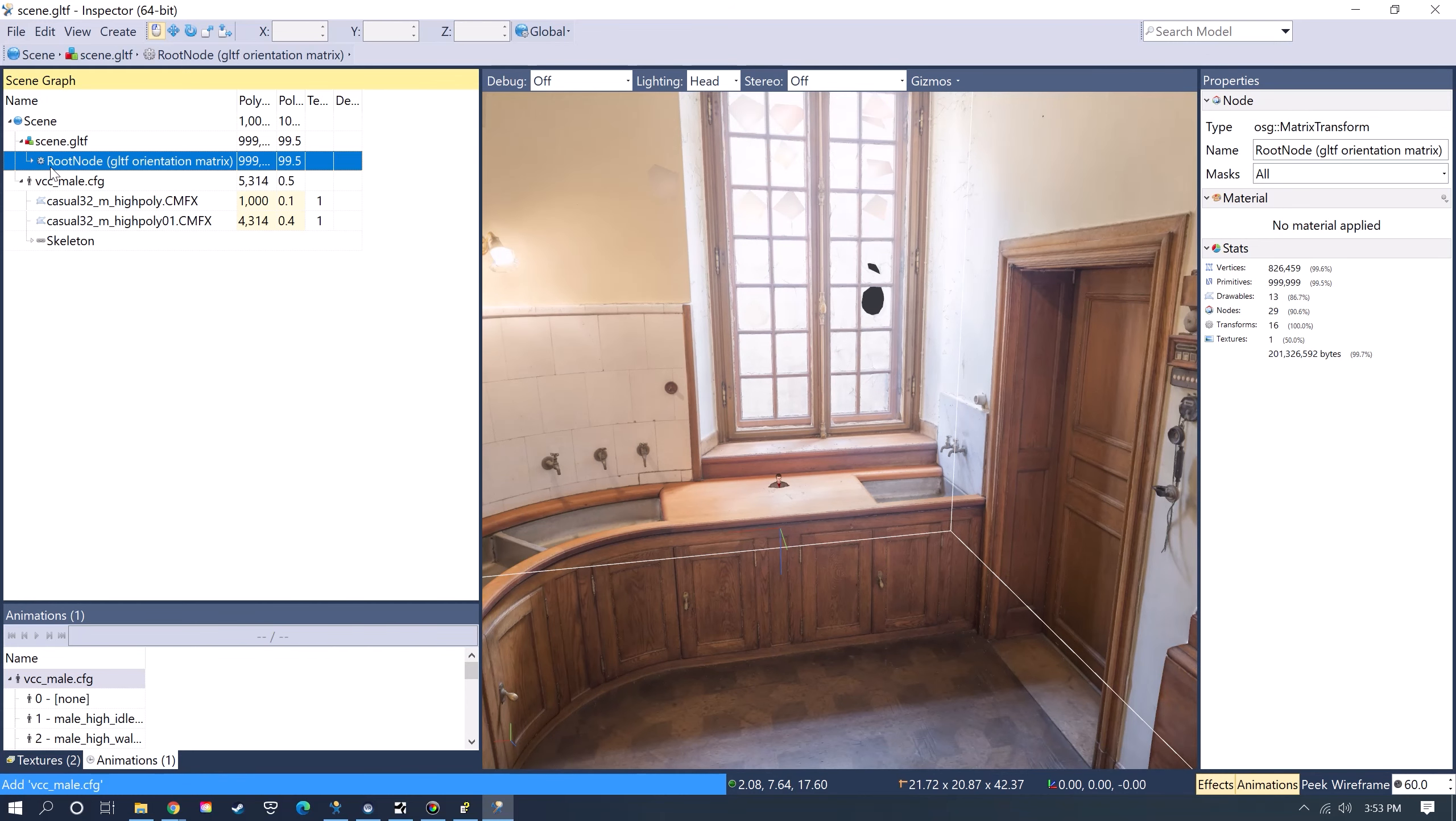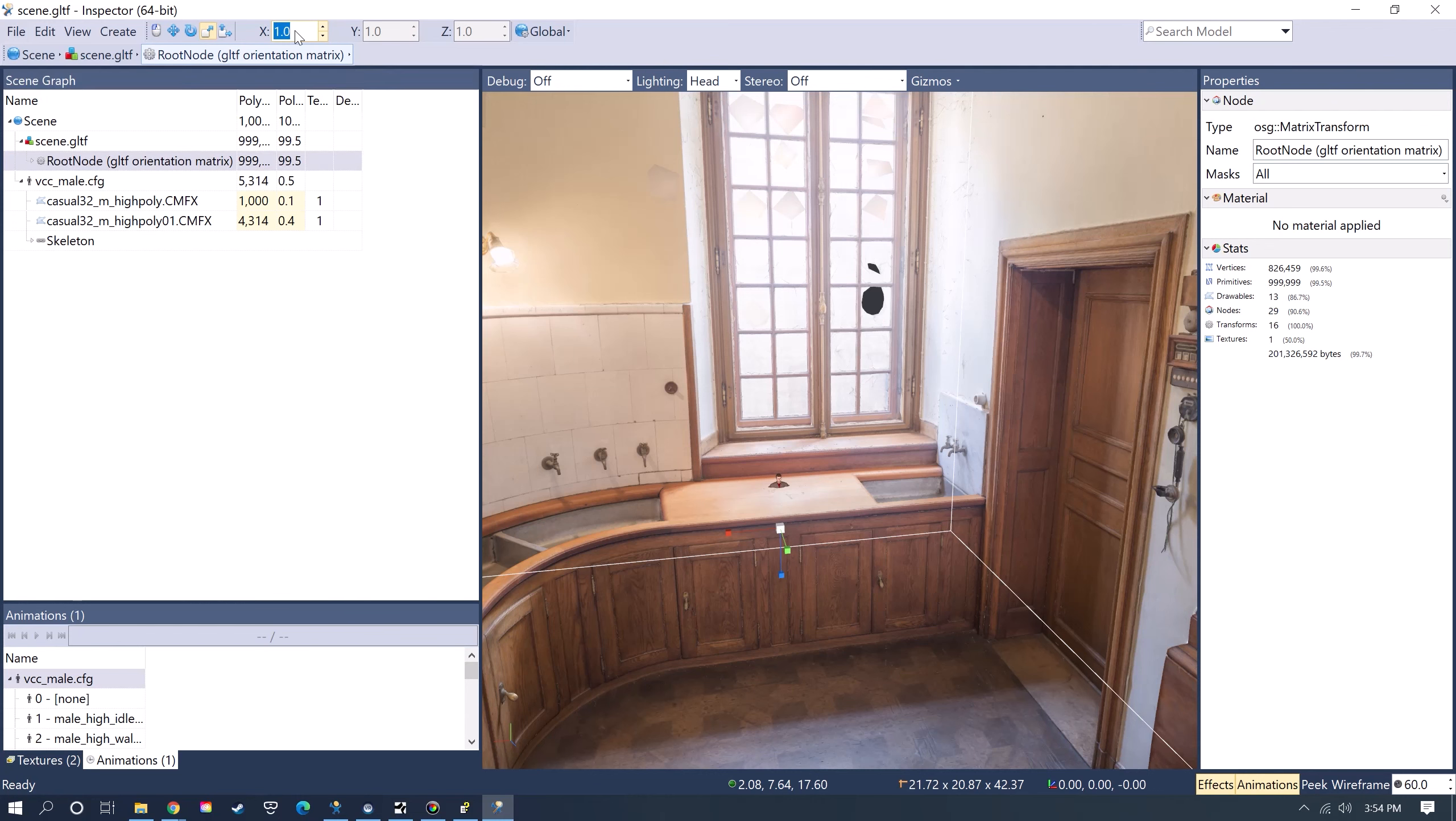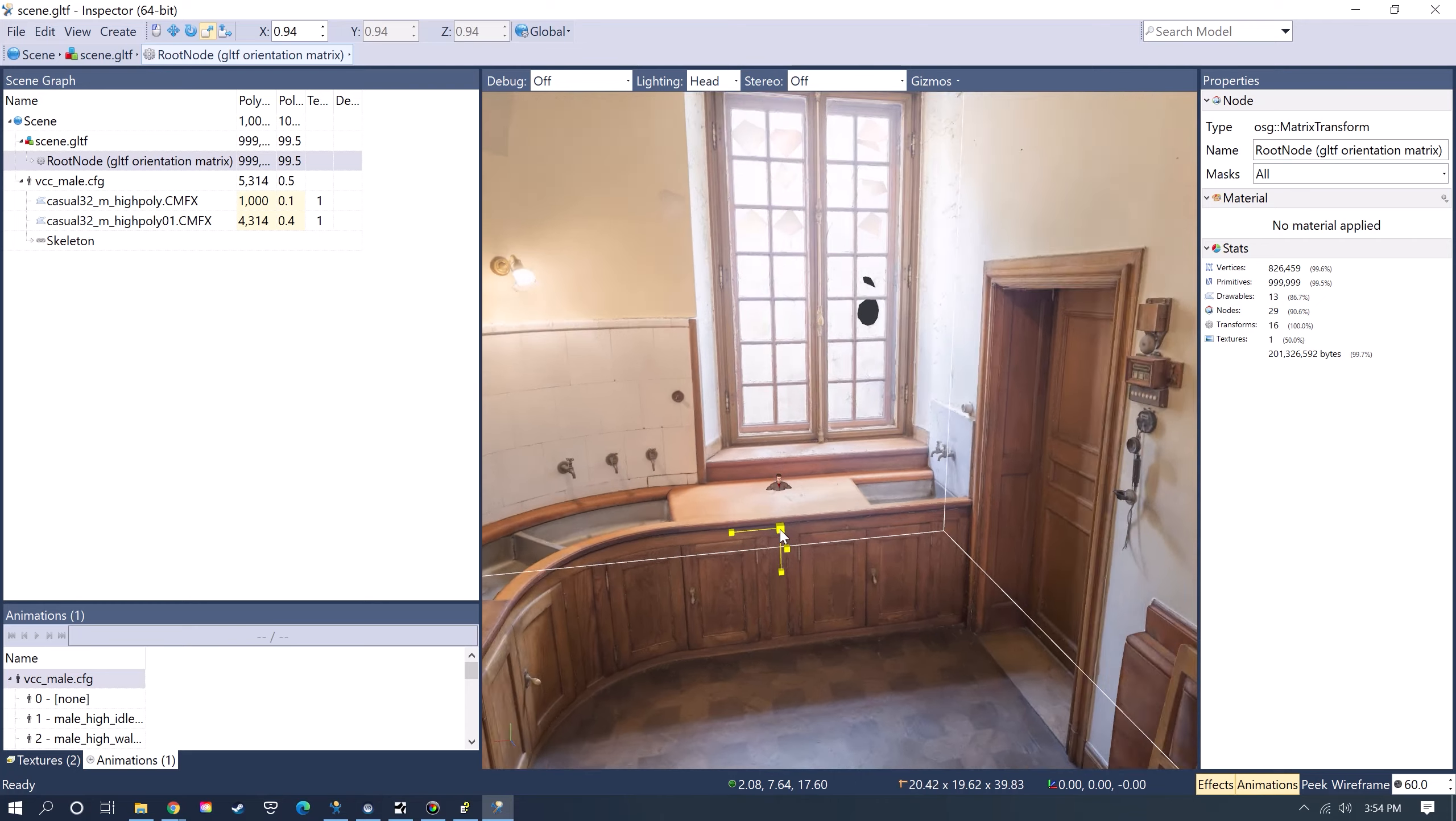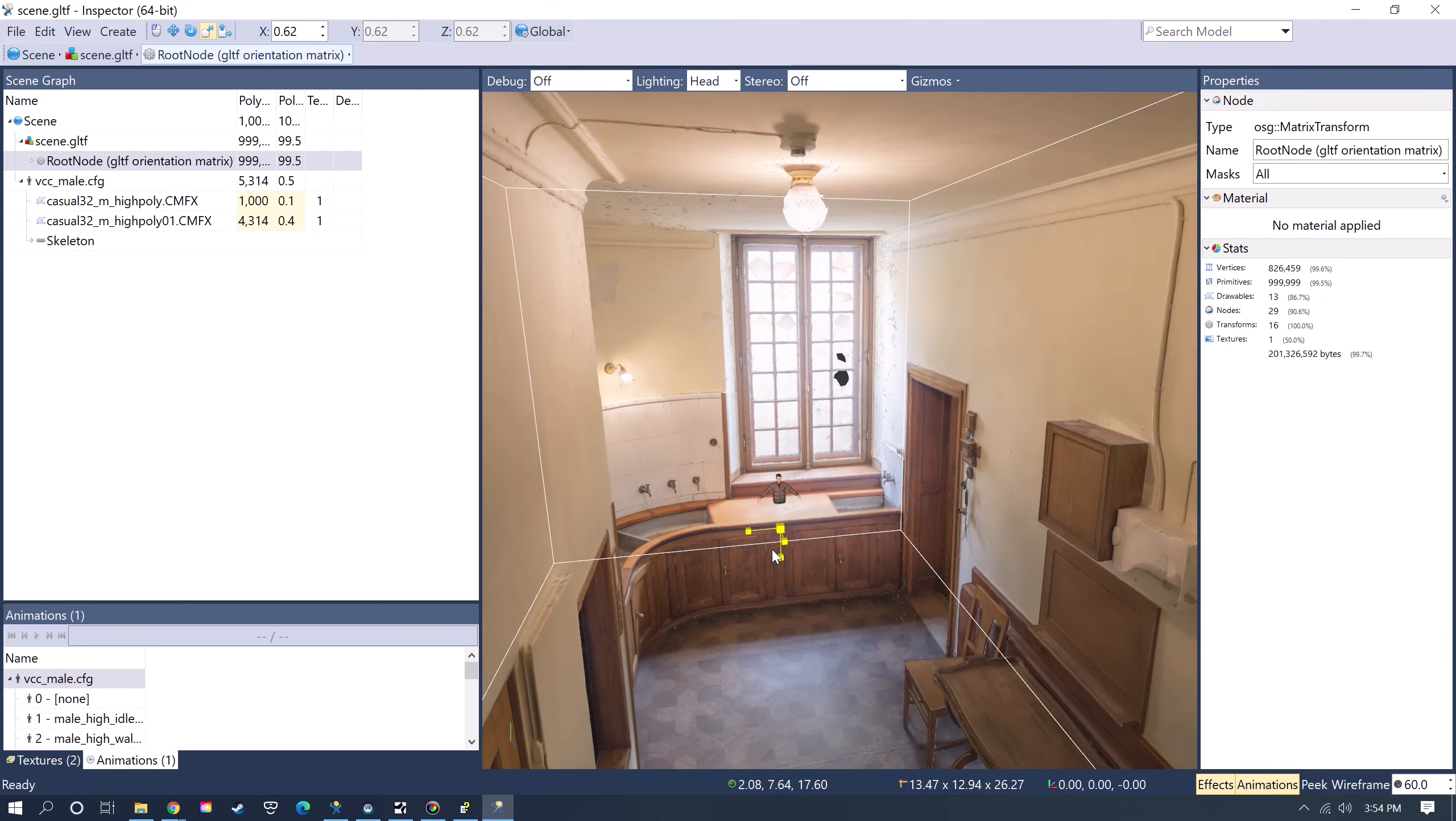The way that I'm going to scale the model is I'm going to have this root node selected on the model, and I'm just going to click on the Uniform Scale, so that scales everything at once. I could either enter in numbers here if I know the amount that I want to scale it, or I could use the Scale tool here and just do it that way.